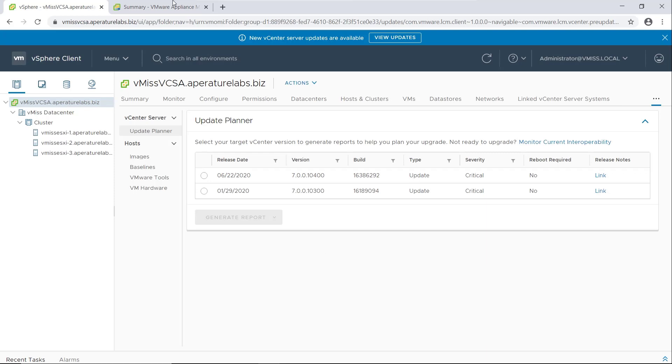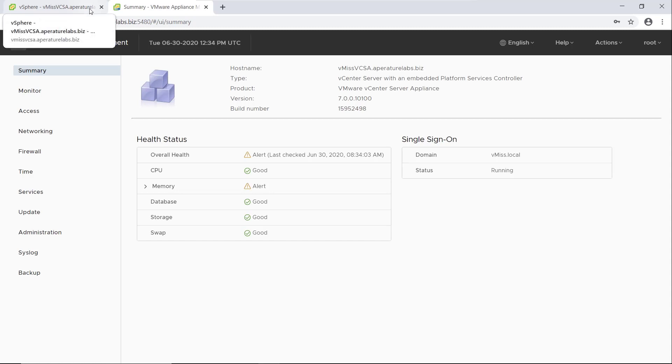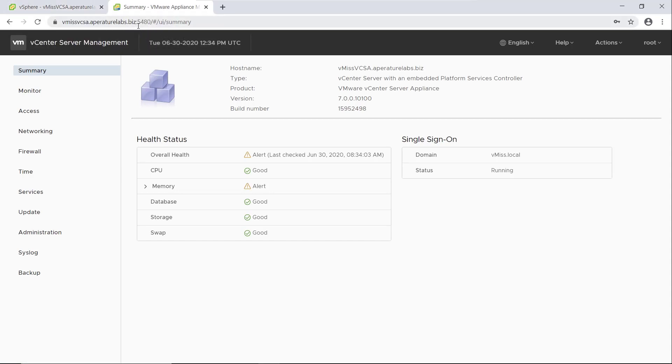So the first thing we need to do is come to vCenter server, open a new window, and we need to navigate to the vCenter server appliance management interface, also called the VAMI. So all you need to do is add port 5480 to the end of your FQDN of your vCenter server, login, and this is what we're going to see.